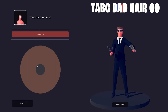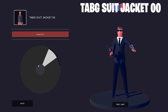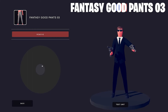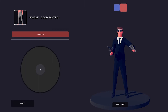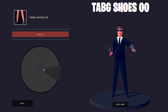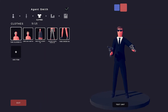The Tab-G Dad Hair O-O. Agent Smith has a suit, so I used the Tab-G Suit Jacket O-O. I gave him a really crisp white shirt and a black tie. Just so that I could put some pants on, I used the Fantasy Good Pants O-3. Keeping it simple with the Tab-G Shoes O-O. I've seen all of the Matrix movies — they're really good. I am so excited about Matrix 4. It's gonna be so sick.